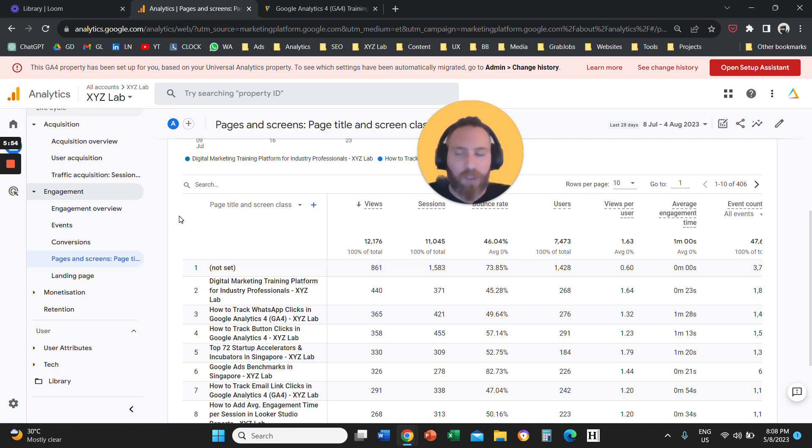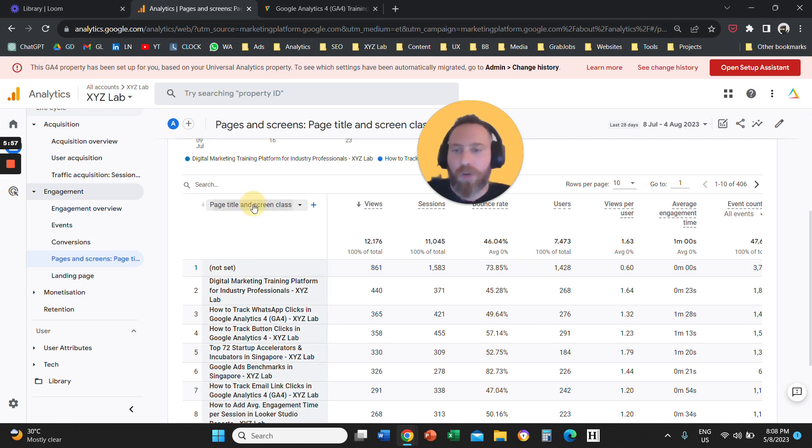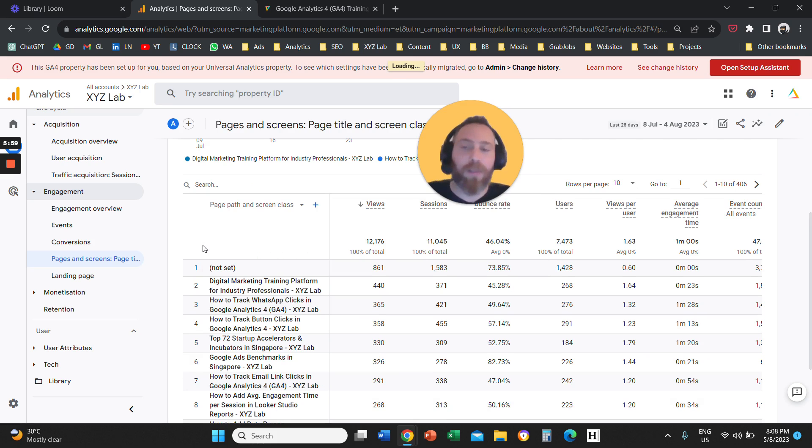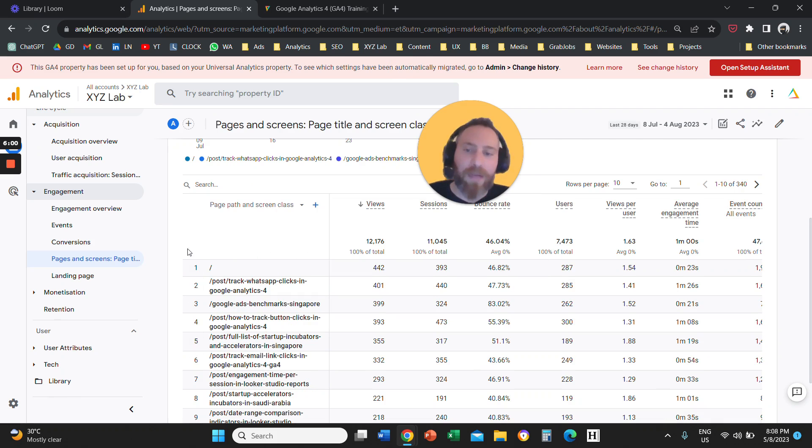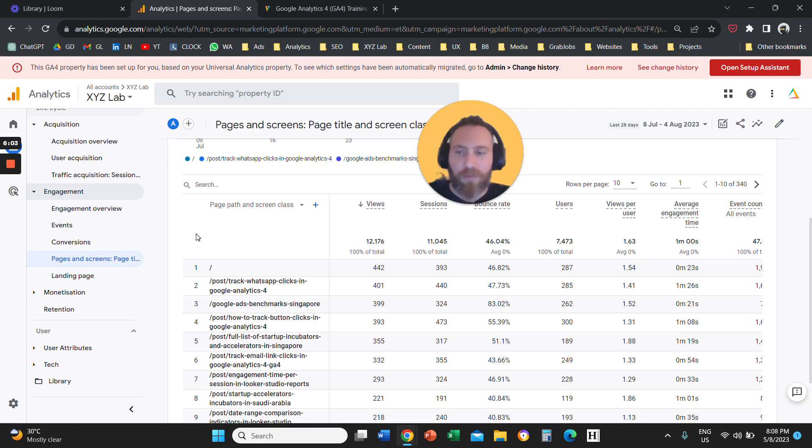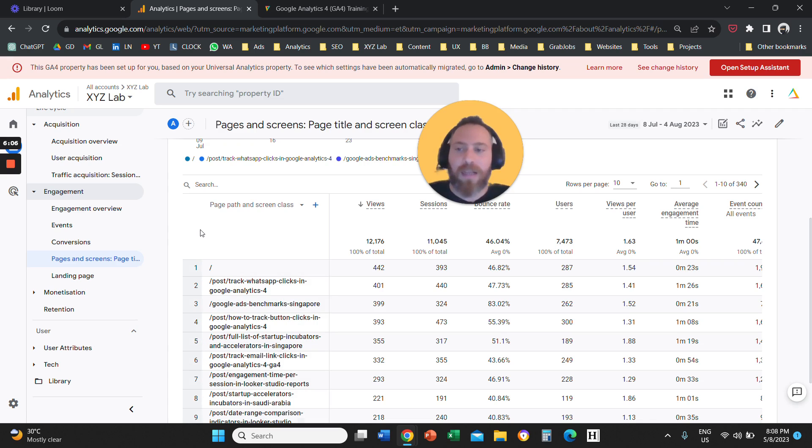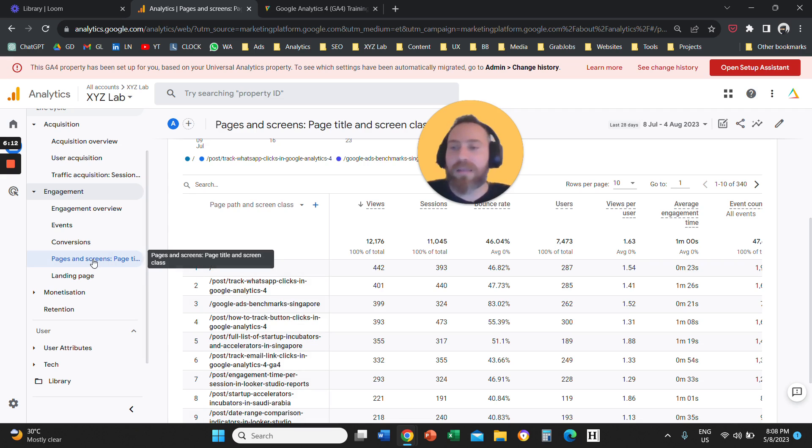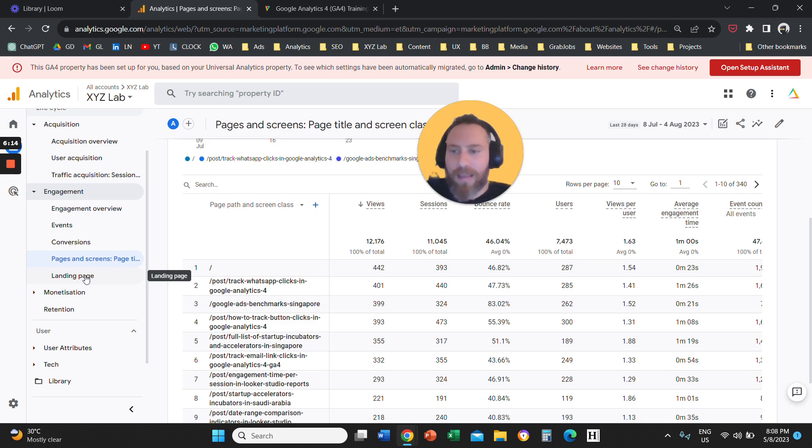So you can either consume this report based on the page title, or you can consume this report based on the path, which means the URL address of the page that you are dealing with. So that's how you can differentiate between the information that you can get under pages and screens and landing page.